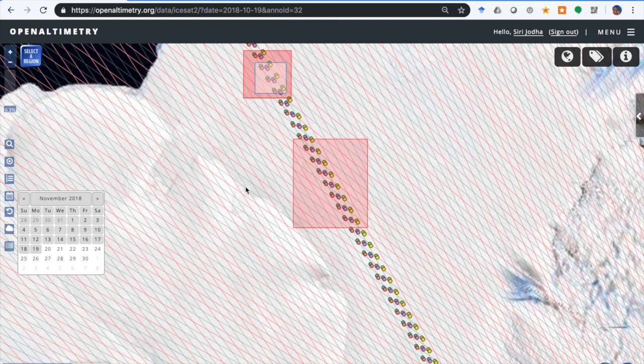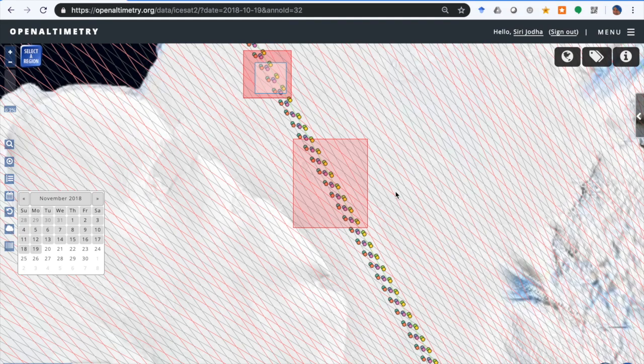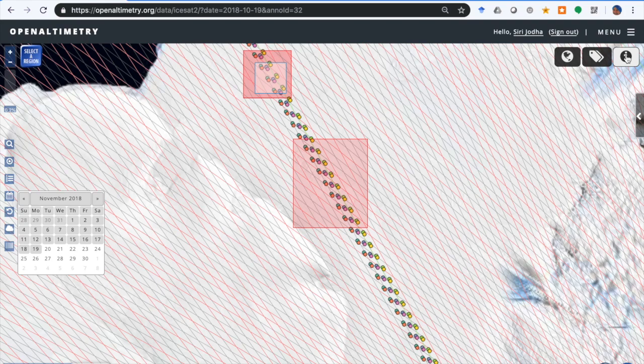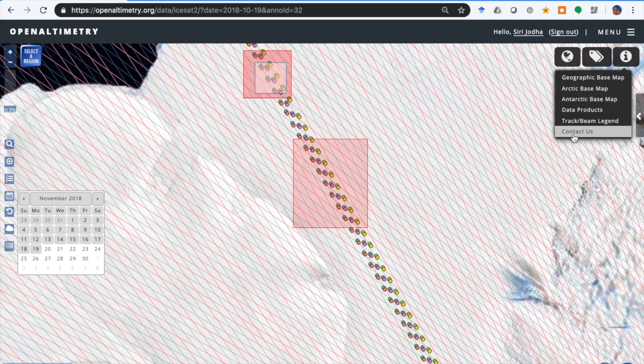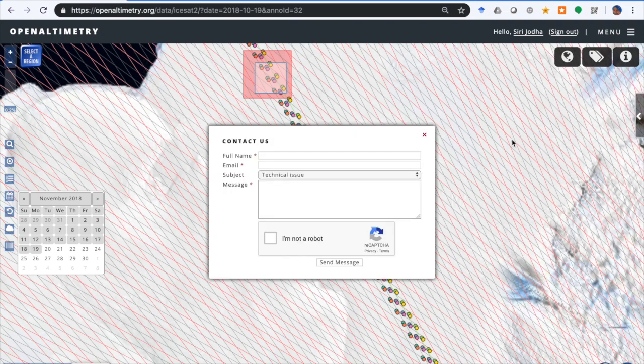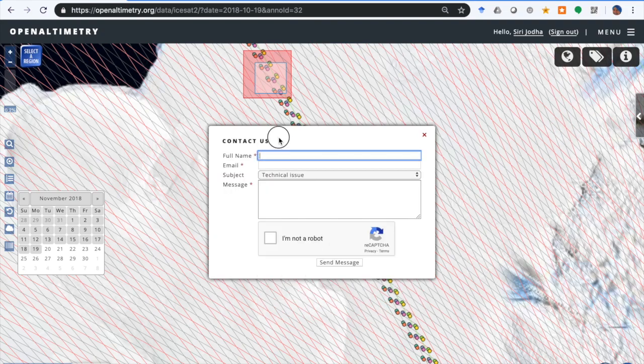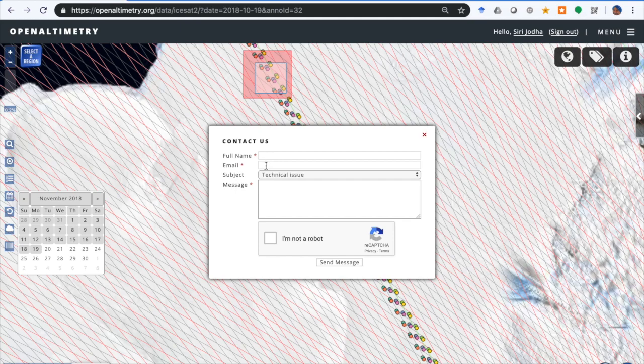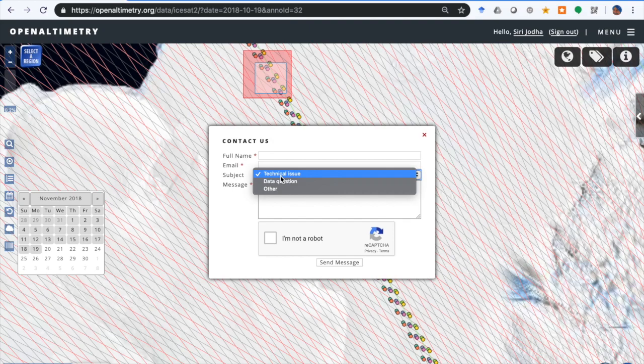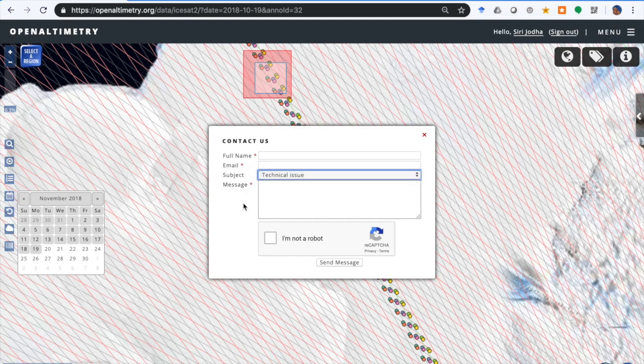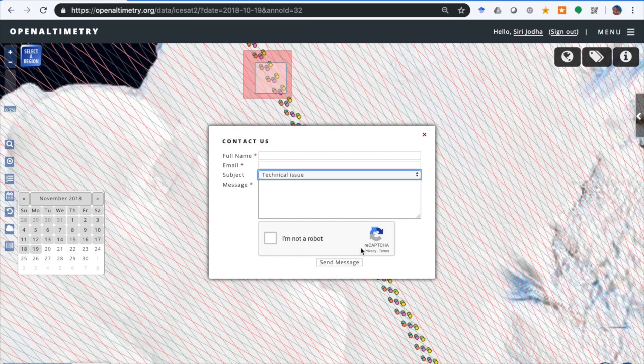Well, that gives you an overview of the key features of OpenAltimetry. If you have any feedback, either positive or negative, or if you want to report problems, please go to Contact Us under the Info button. There you supply a name so we know who you are and your email address, and then either indicate there's a technical issue with OpenAltimetry itself or it's a question about the data, about ICESat data. Designate one of those two or other, and then insert your message here, verify that you're not a robot, and send a message.